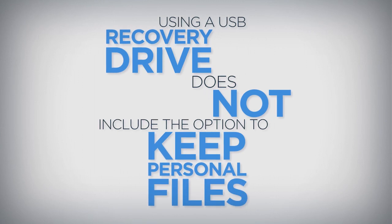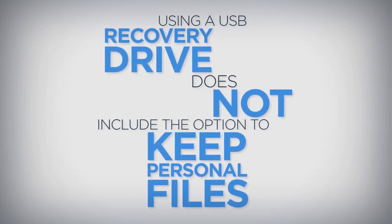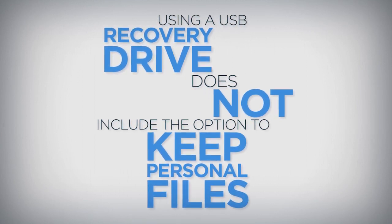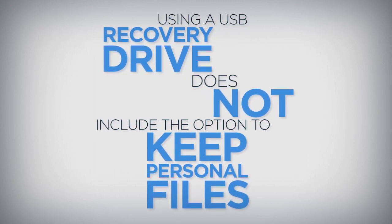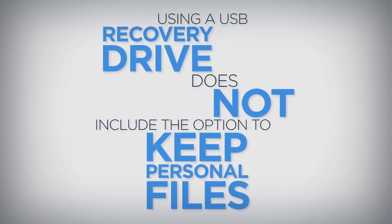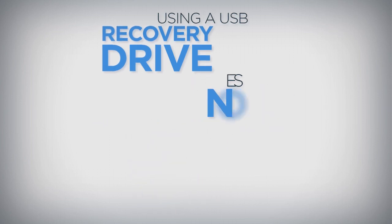Unlike other reset methods, using a USB recovery drive does not include the option to keep personal files intact after resetting the PC.